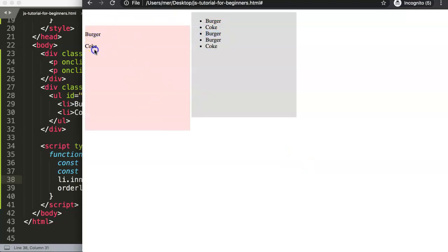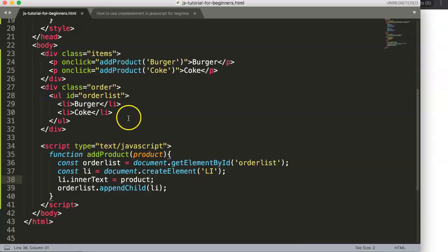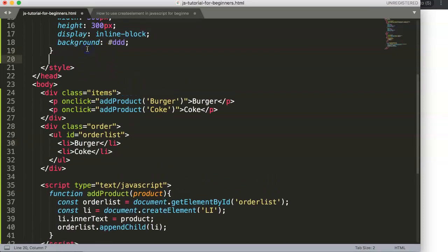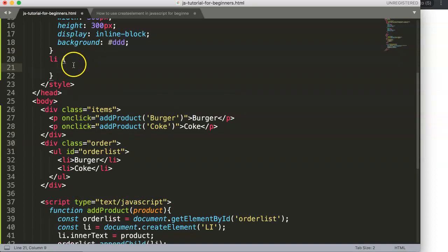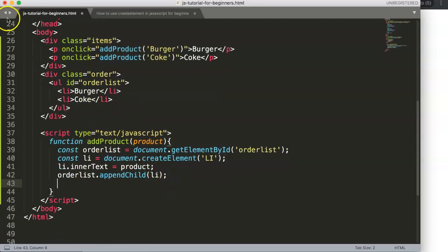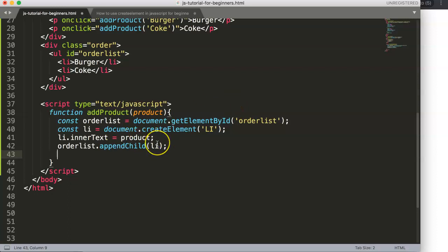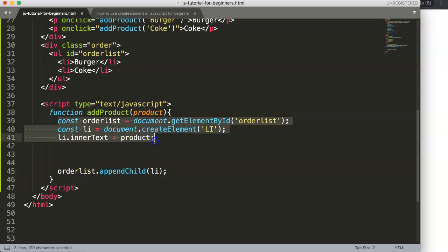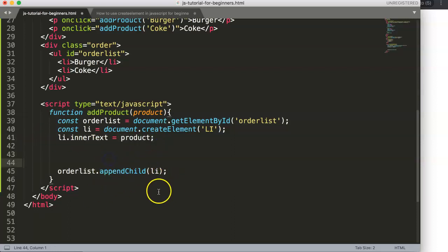What if you want to add a CSS class to the new element? Let's create a class called 'blue' with color: blue. To add it to the element there are two approaches. Also, make sure appendChild is always at the end of the function — because if you append before setting text, the text gets added too late and may be ignored. Sequence matters.